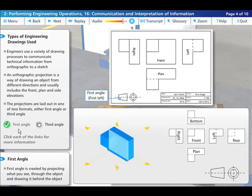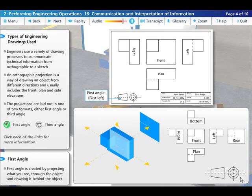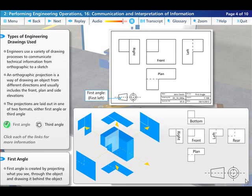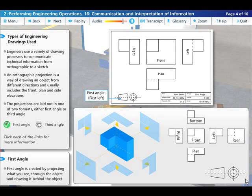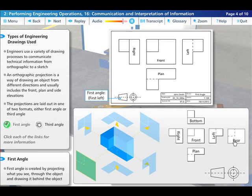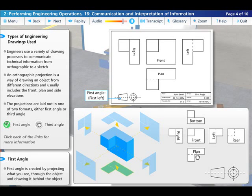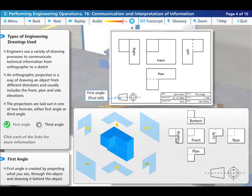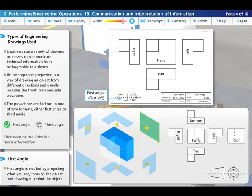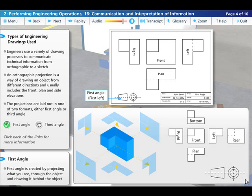With first angle, the drawing is created by projecting what you see through the object and drawing it behind the object. The front elevation is centered in the middle of the drawing with the plan view immediately below. The right hand side view is drawn on the left hand side of the front elevation and vice versa for the left hand side view.